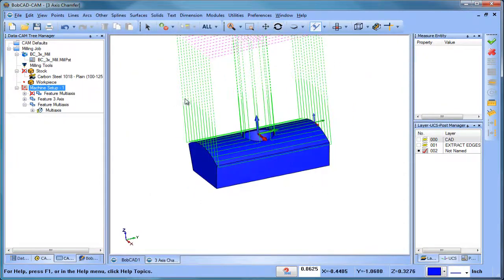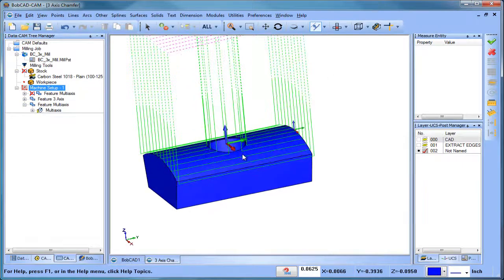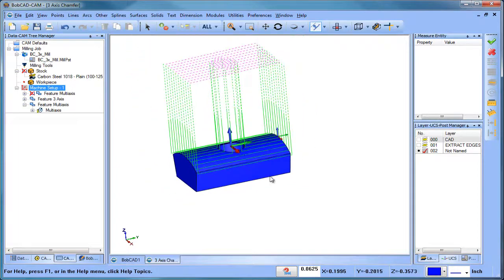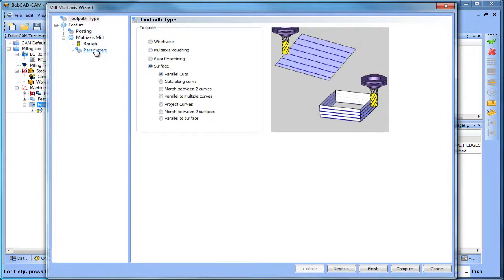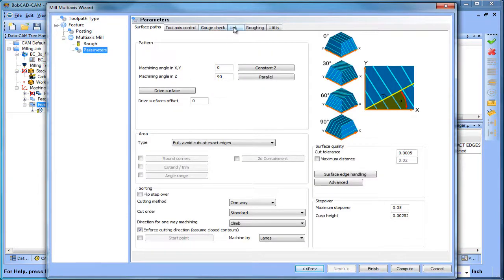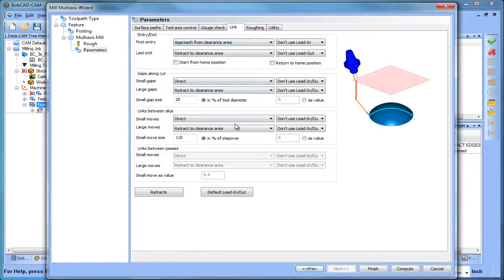The first thing you're going to see is that for every link when it goes to make the next pass, it's going to clearance, and you're also seeing that it's going to clearance where this hole is. So when we get into the multi-axis strategies, under links, we have different areas that we can control: entry and exit, gaps along the cut, links between slices, and links between passes. So the first thing we're going to look at is links between slices.